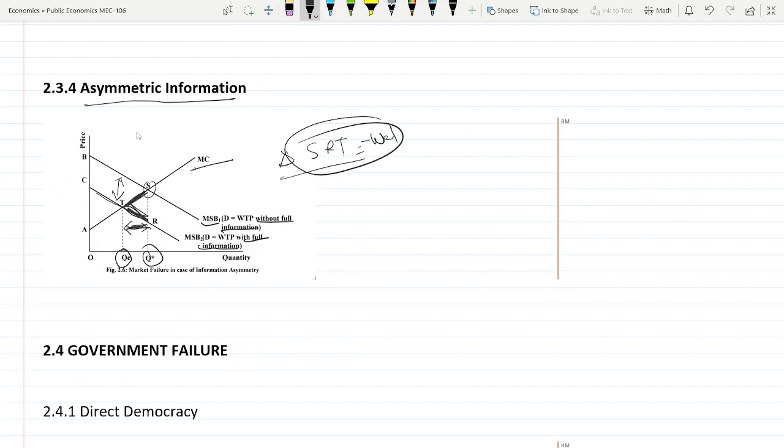Okay guys, in the next video we will learn some of the cases of government failure. See you there. And if there is doubt or query, you can post it in the comment section below. Thank you guys, thank you.